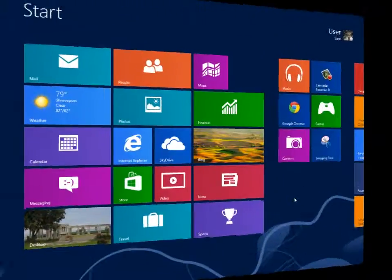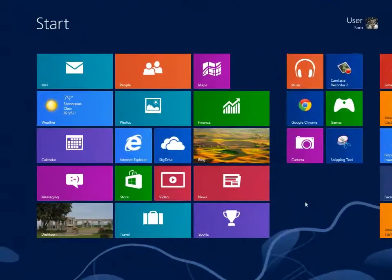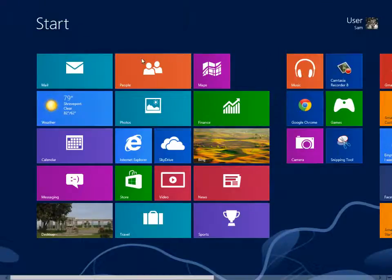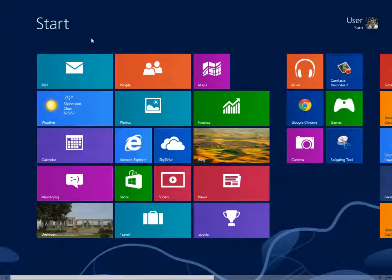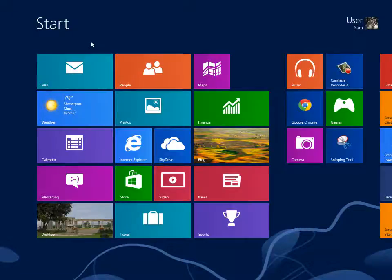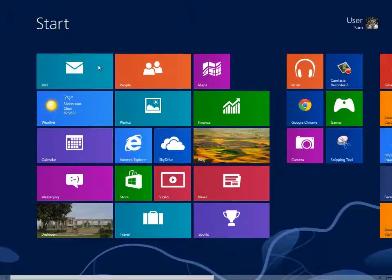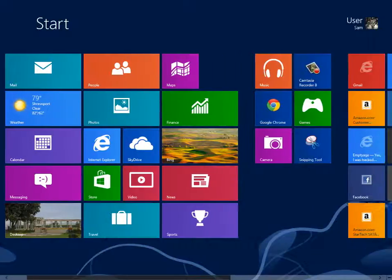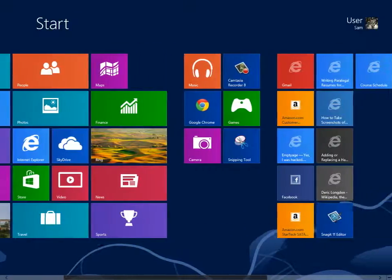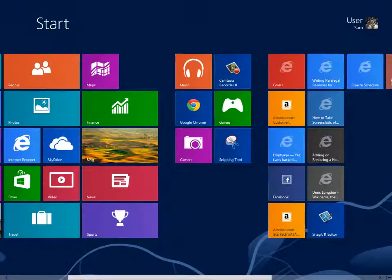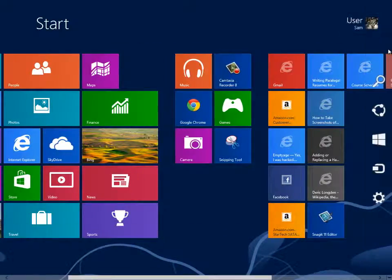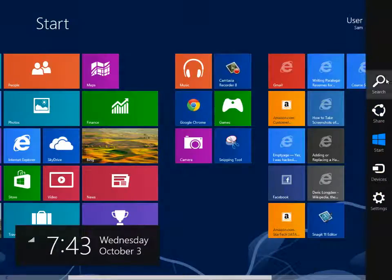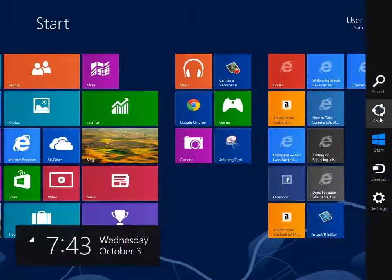The Windows 8 Start Screen replaces the familiar Start Button and Menu. Although the new Start Screen has a relatively steep learning curve, with a little practice, most users will find it a powerful and enhanced tool for managing files, programs, and apps.